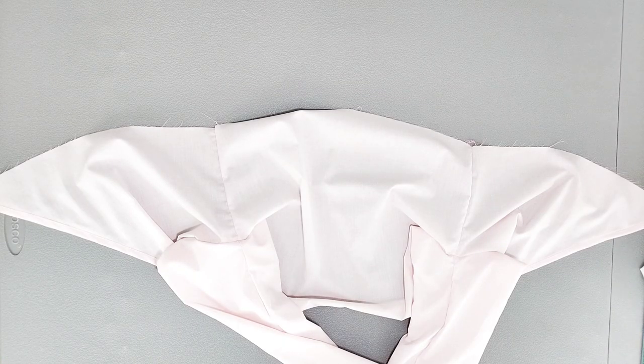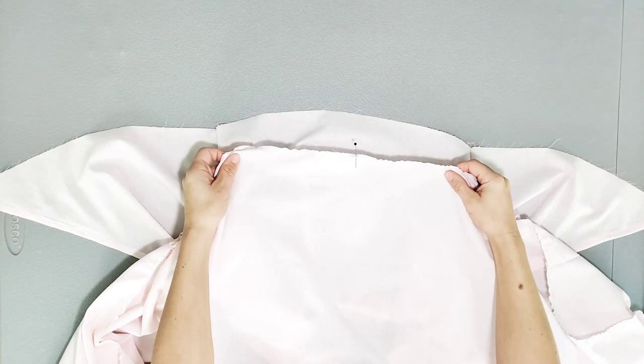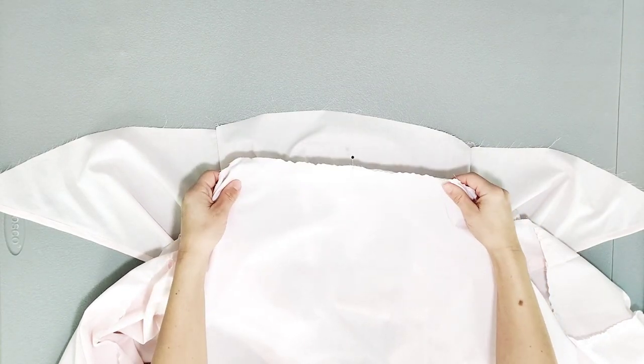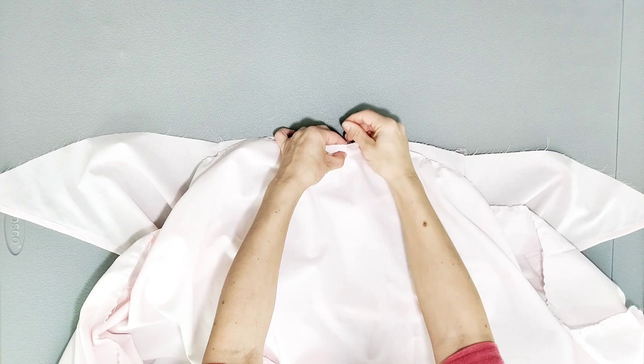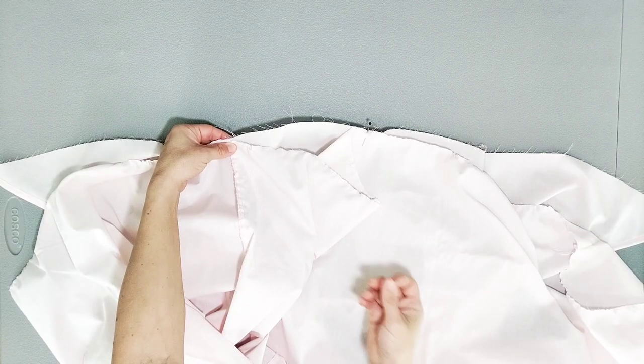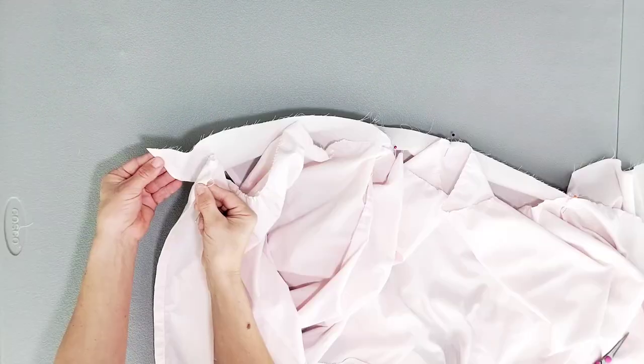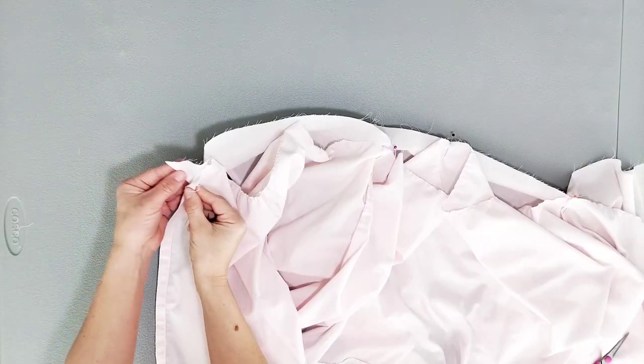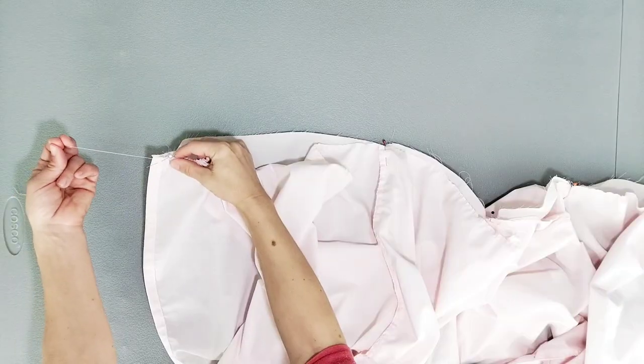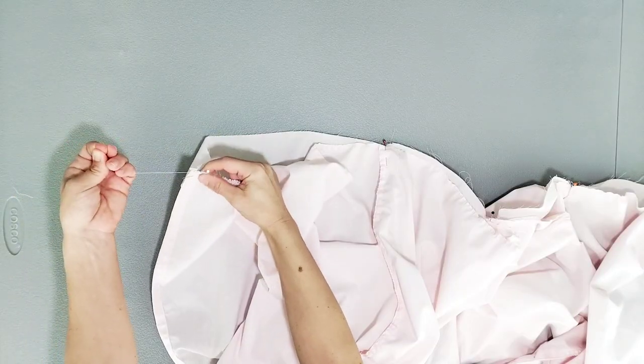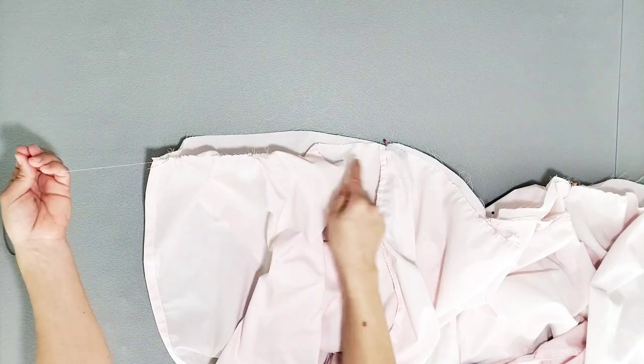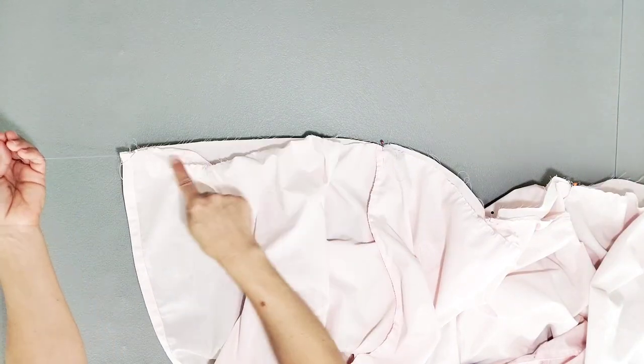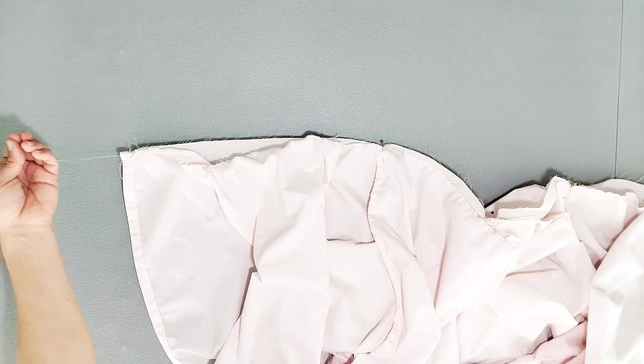Now grab your bodice and lay it right side up and place your skirt piece on your bodice right sides together matching center backs and pin. Also match and pin your side seams, as well as your front center seams. Begin pulling each set of gathering stitches, distribute them evenly from pin to pin, and then pin the entire section.